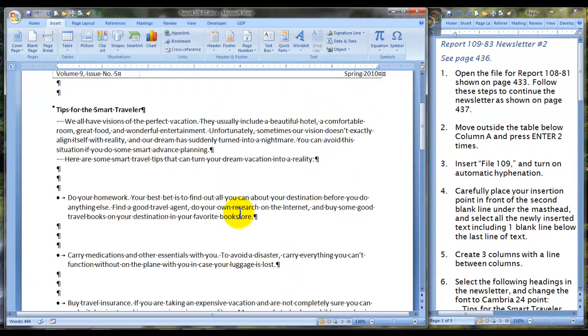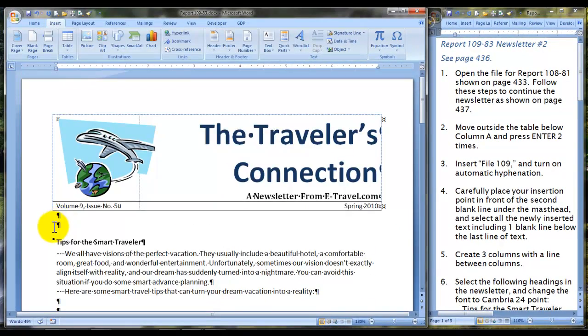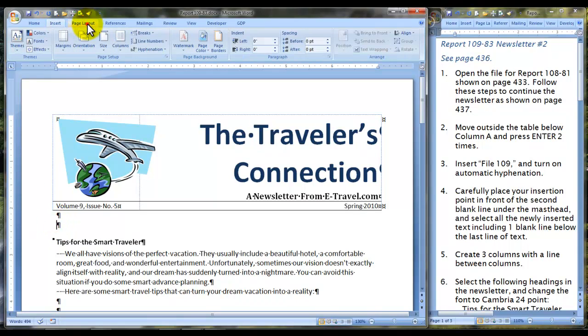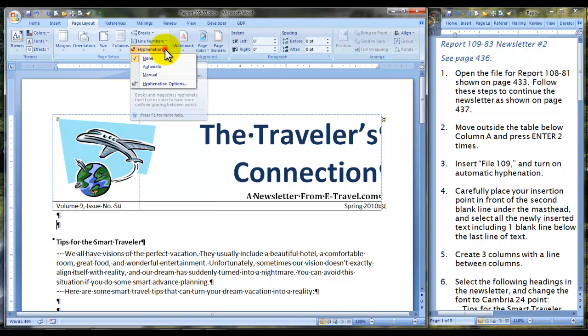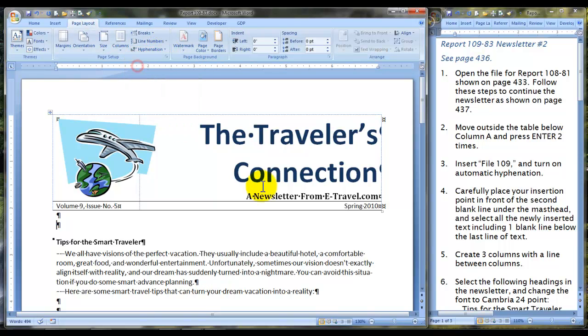Now move back up to the top for the moment, and move to the page layout tab, and click hyphenation, automatic. That's turning it on.